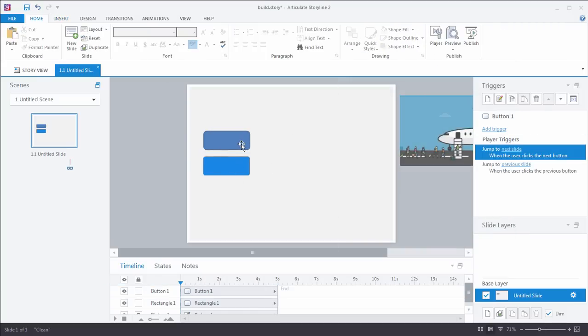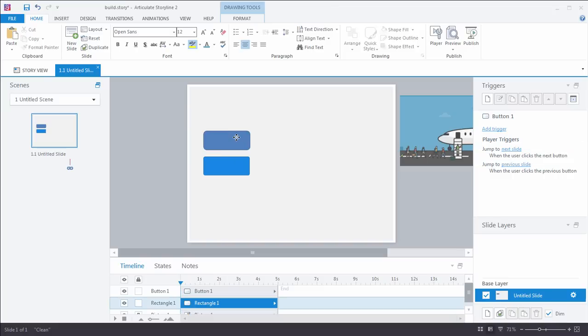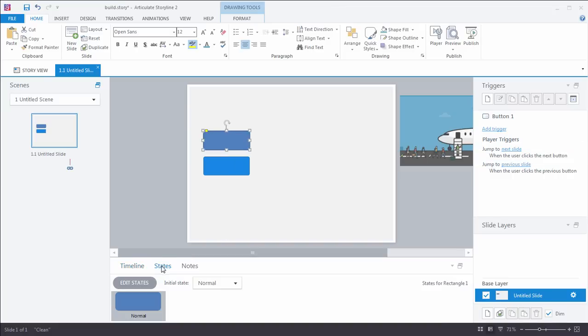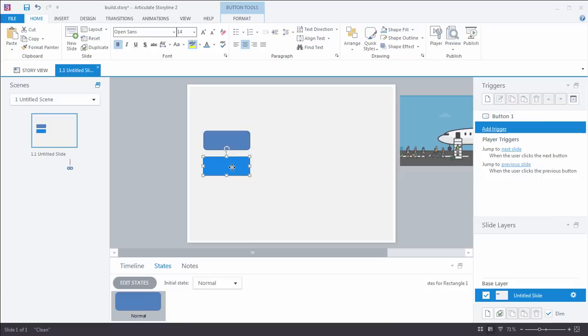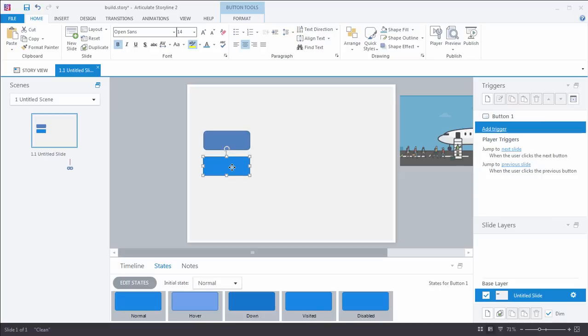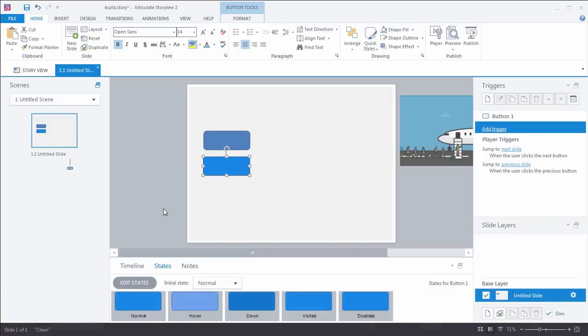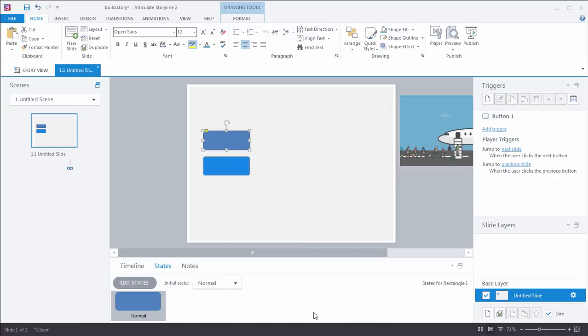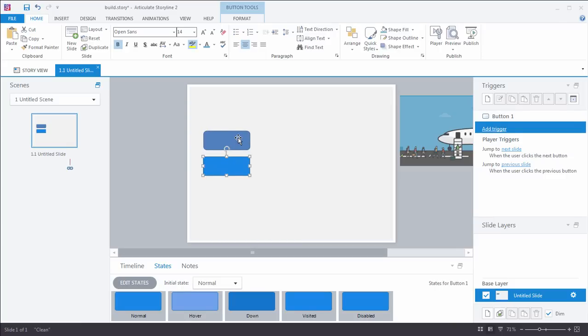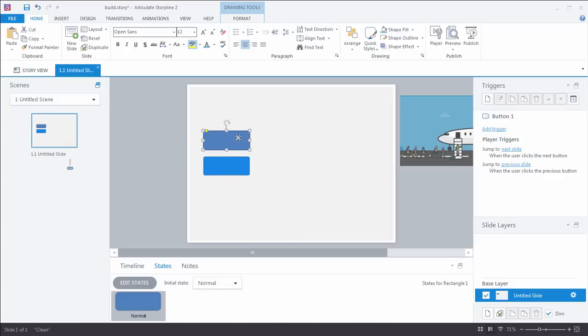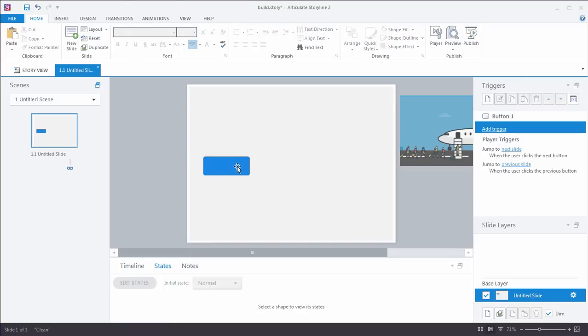Now they're roughly the same shape. They look the same. But if I come down to the states tab, the rectangle, well, there's no built-in states. It's just the normal state ready to go. The button, however, comes ready to go with hover, down, visited, and disabled states. So time-saving tip number one to quickly build a tabs interaction: If you can, use the built-in buttons because this is going to be a huge time-saver for you. Versus with the rectangle leading to build all those states out, the button's got them ready to go. That's going to save you precious time.